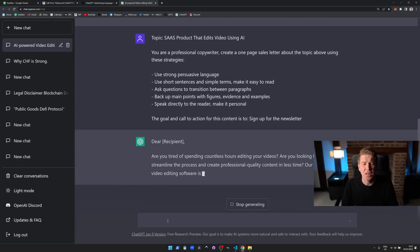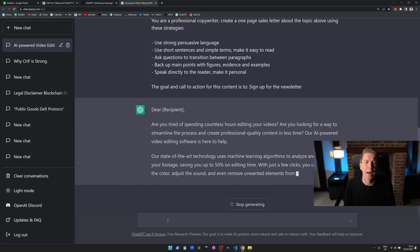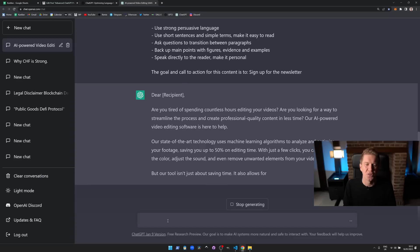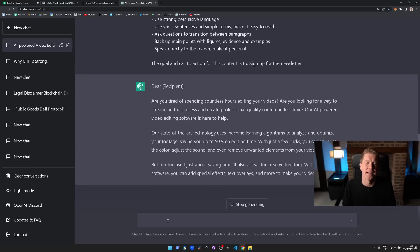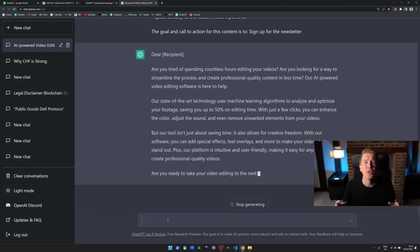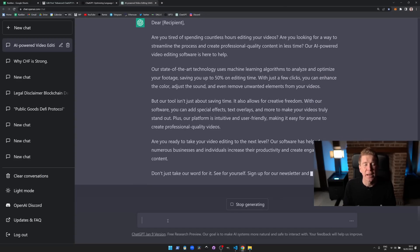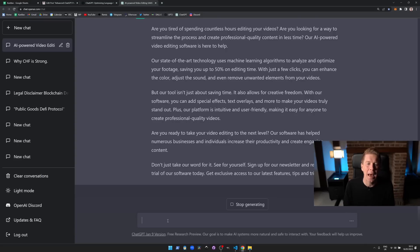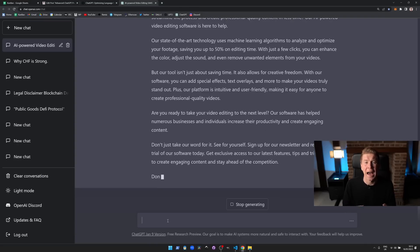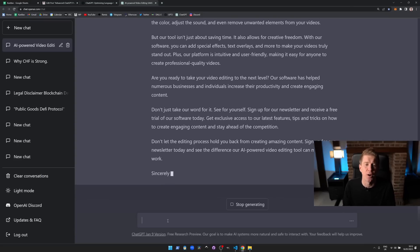As you can see, by just giving ChatGPT more information about how we wanted to write the content, the length of the content, and what we're trying to do with that piece of content, we're getting a much more compelling product as the output from this program.